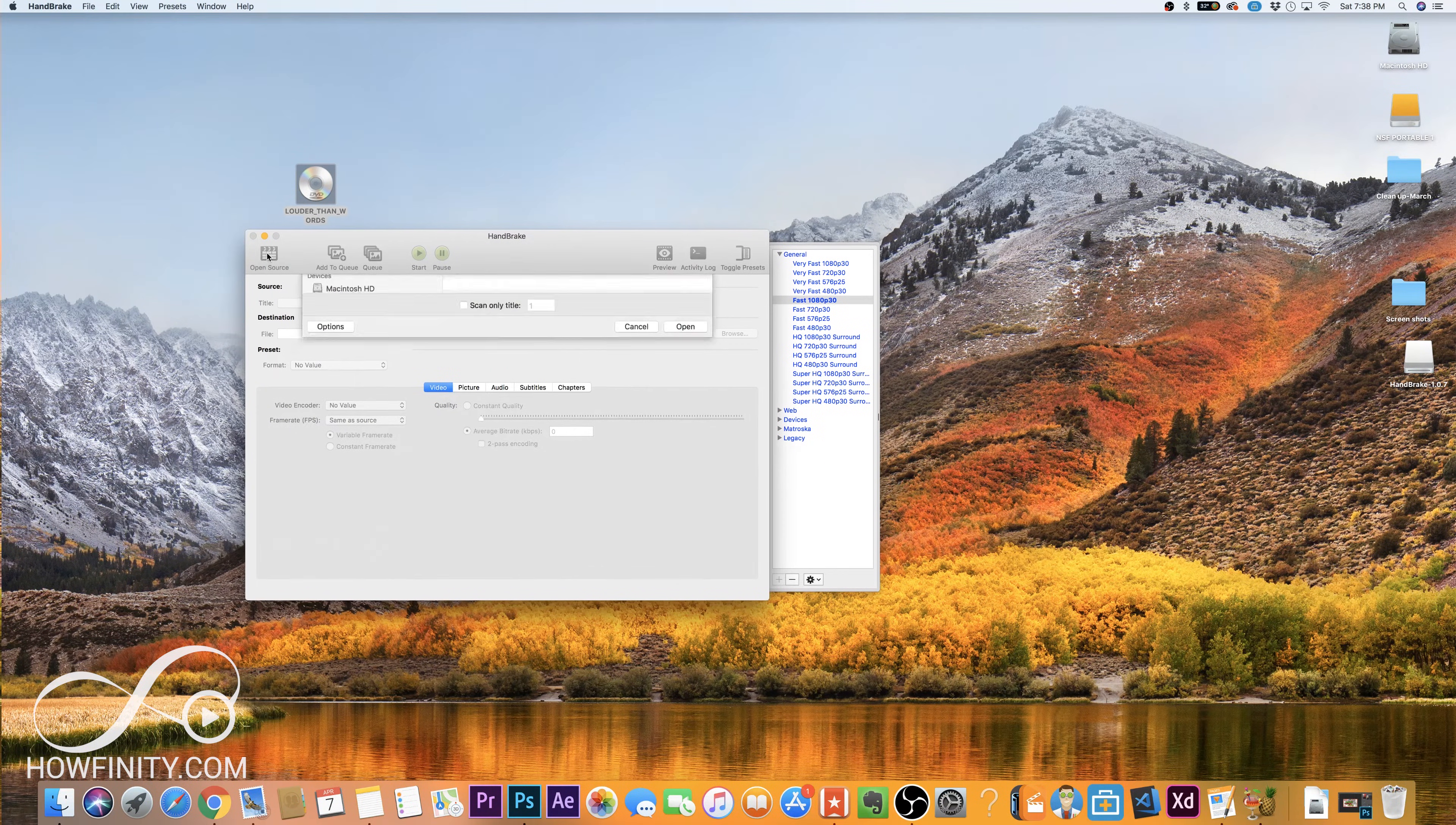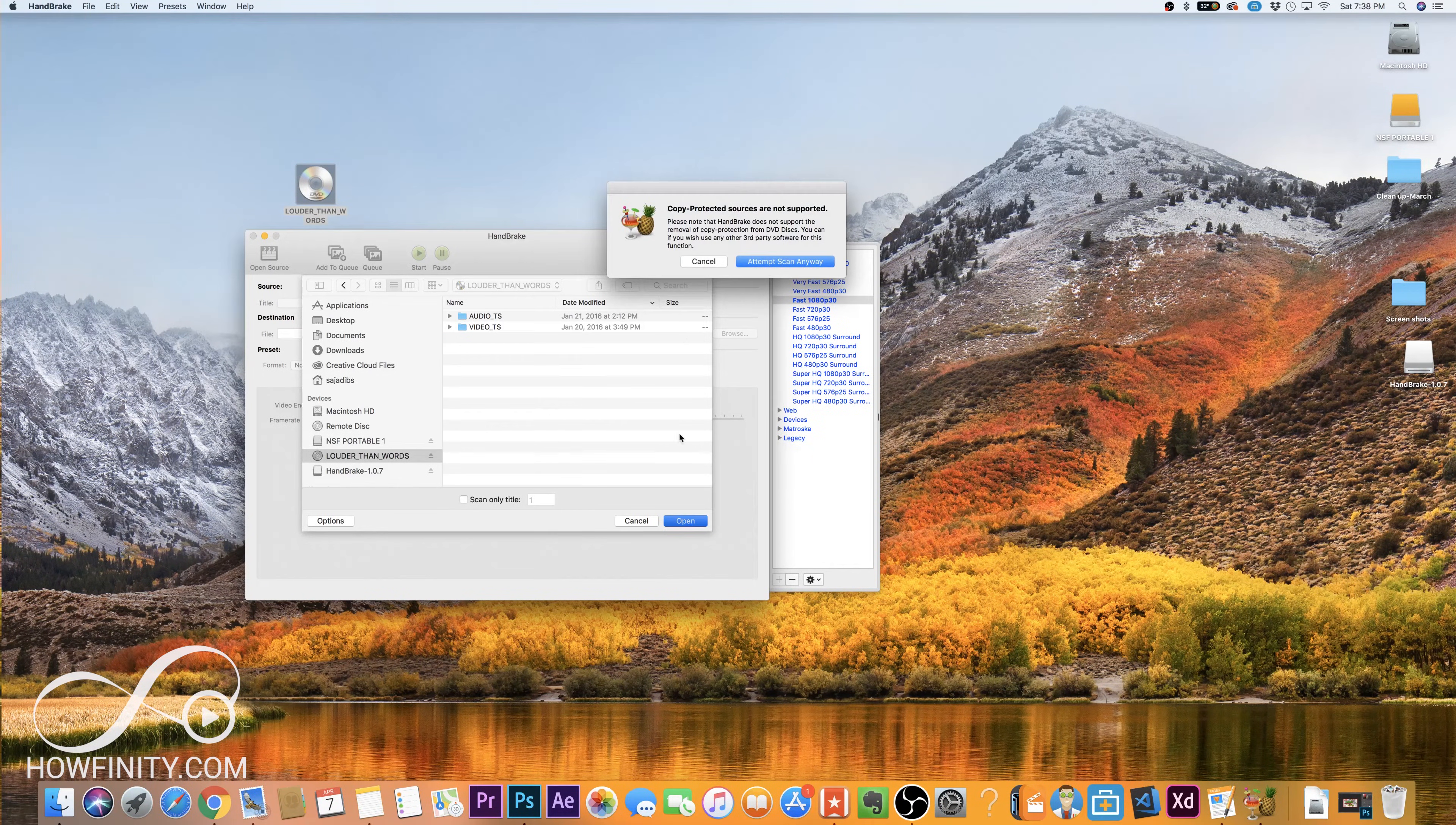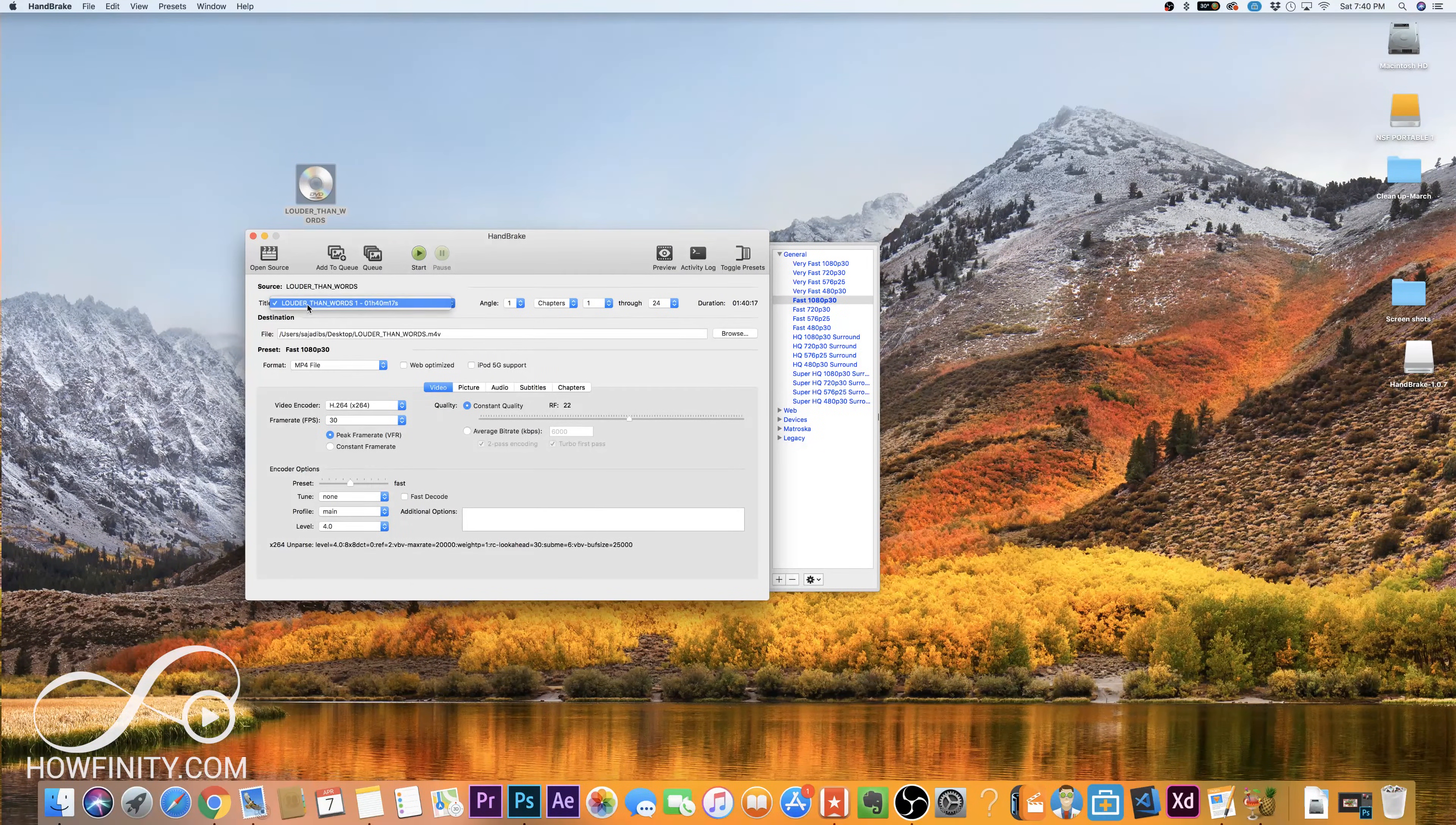So let's go ahead and open our source file. So go ahead and select your DVD. In this case, here's my DVD. You should see an audio and video TS file on just about every DVD and then press open. This tells you that it won't support copyright protection. It won't remove that. So if you have a DVD with copyright protection, this won't remove it.